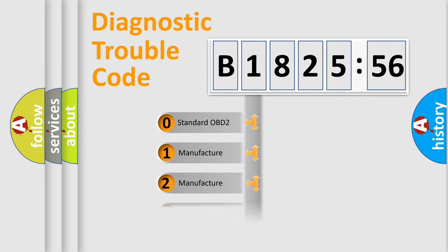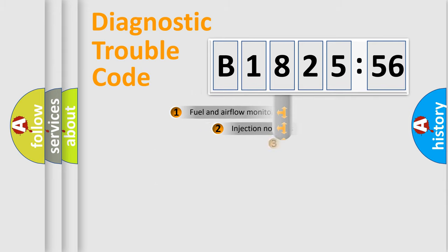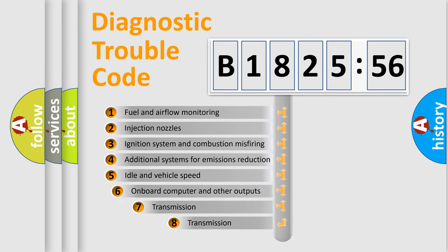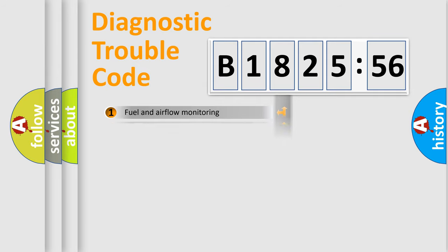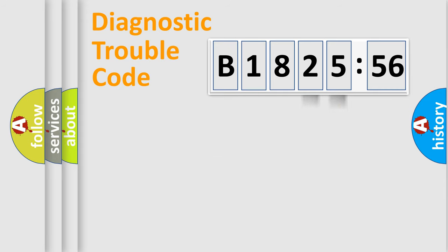If the second character is expressed as zero, it is a standardized error. In the case of numbers 1, 2, 3, it is a more prestigious expression of the car-specific error. The third character specifies a subset of errors. The distribution shown is valid only for the standardized DTC code.